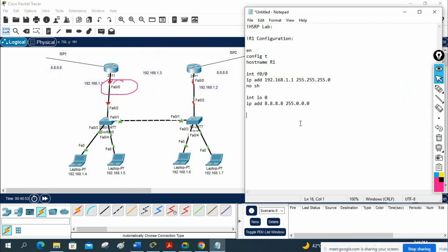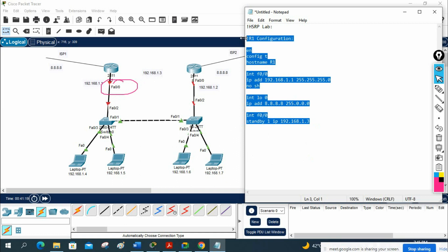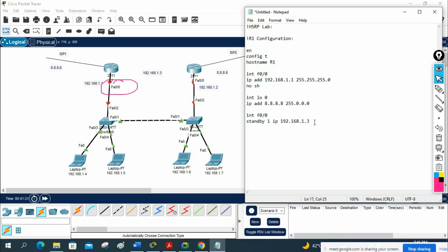We need to go under this interface to configure HSRP. I will go to interface fastethernet 0/0, and then write standby 1 IP 192.168.1.3. That logical IP is our virtual IP, planned as 192.168.1.3. I am using group 1 — you can use 2 or 3. The same group we will use on R2 as well.